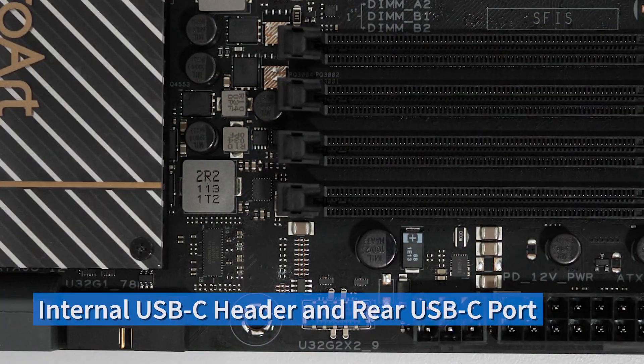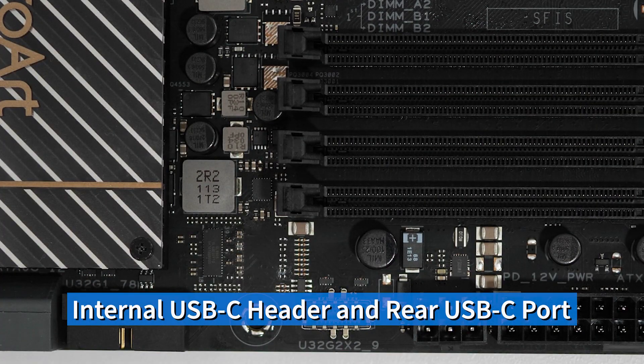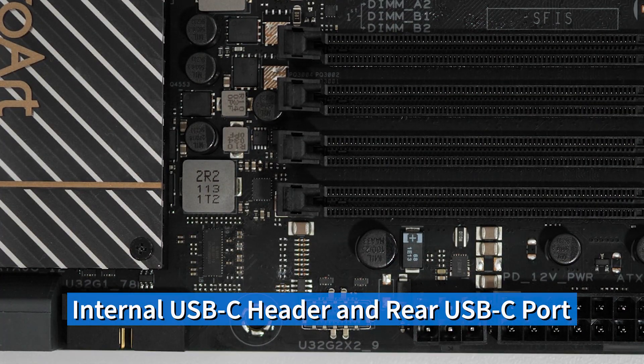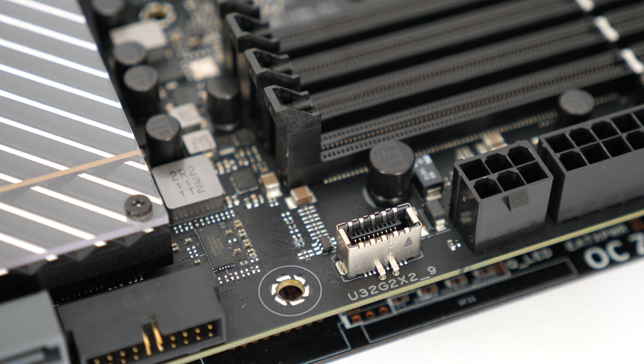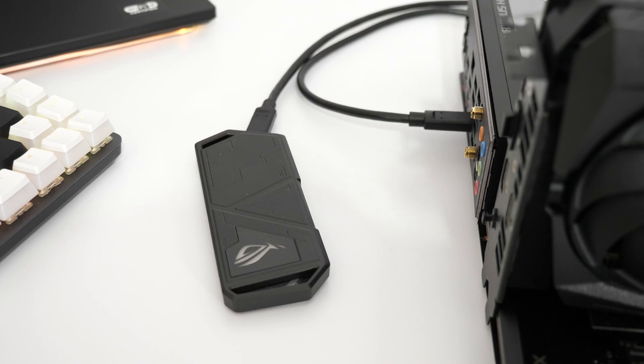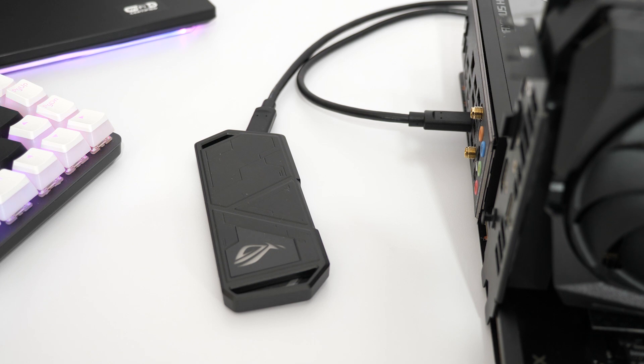You'll also find that the boards feature the latest generation of USB-C connections internally with a USB-C header as well as a rear USB-C port. Great for the current generation of high-speed USB-C devices.